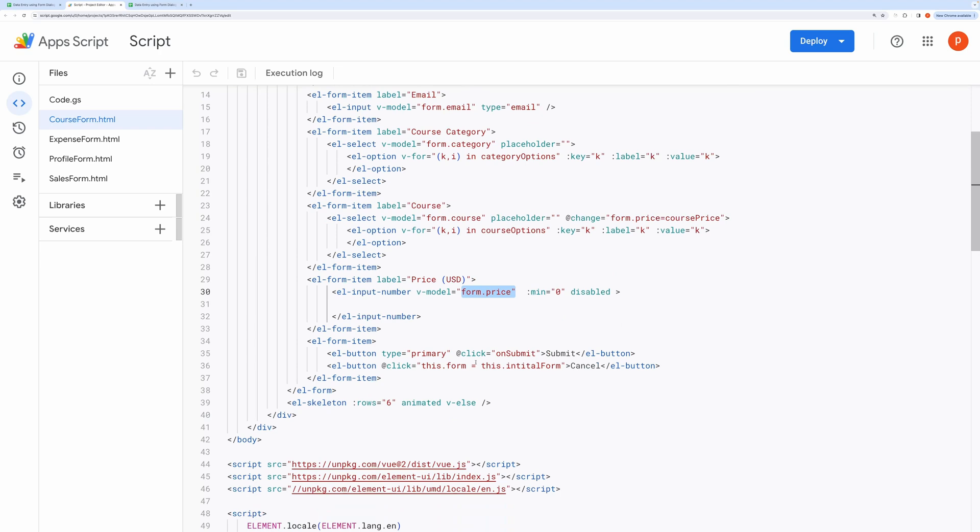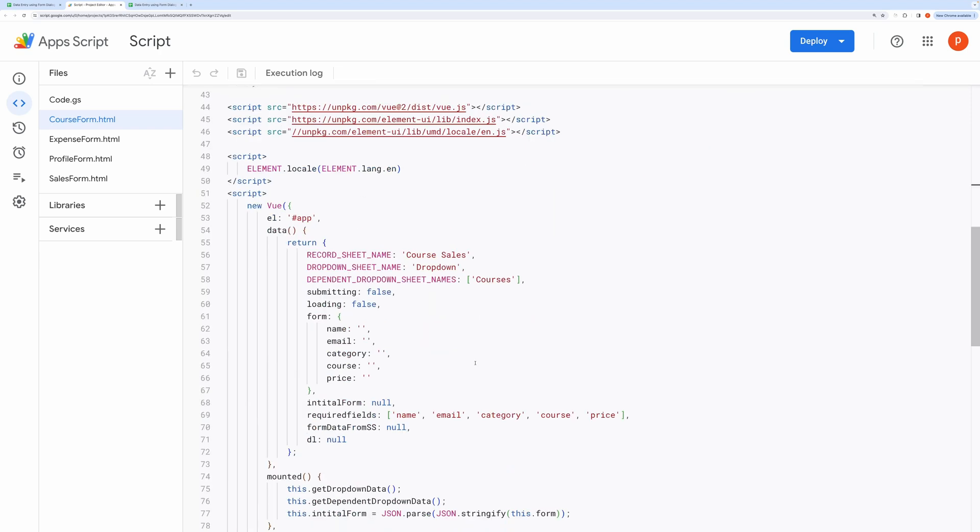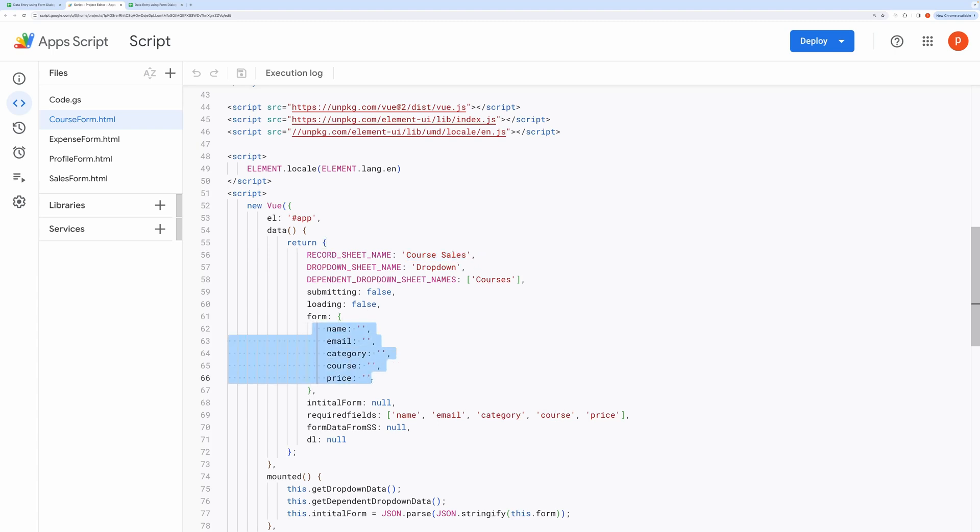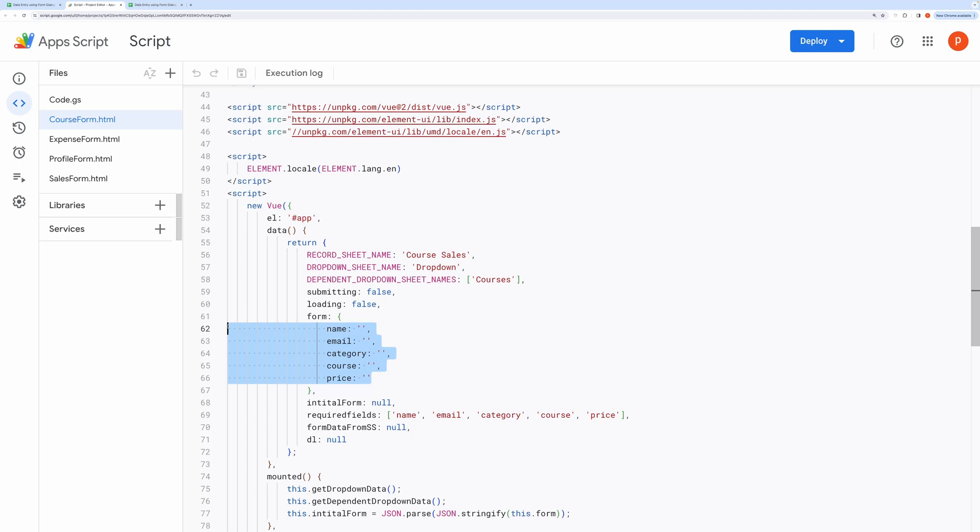Next you can change the record sheet name here. If it does not exist in the spreadsheet, it will be created by the script. And the keys inside this form object will be transformed into the header in the record sheet. So you don't need to prepare the record sheet. It will be created automatically when you submit the form.